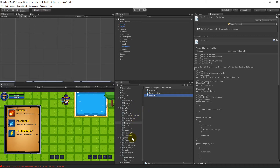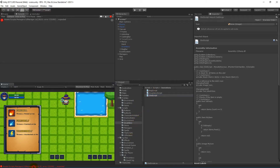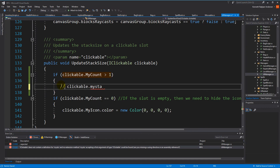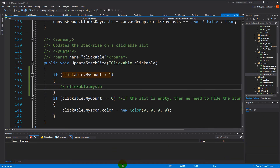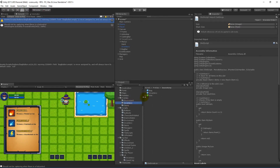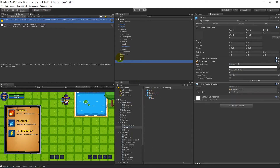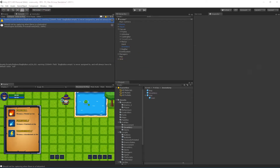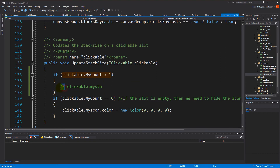We need to go to the prefab folder again. Just comment that line out and try to save again. Go back to the inventory and find the slot, then drag the slot into the scene and select it. You can see the slot now has a stack size on it, and it needs to be the child object — just drag it onto that empty area. Then apply again and delete the slot from the scene. With that done, we can get on with writing the code.